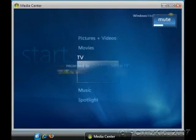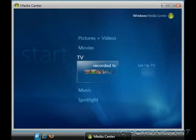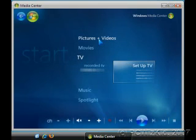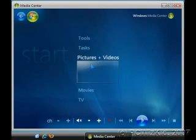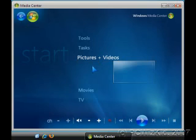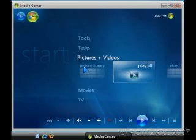In the Media Center, there are various different options that you can start and try out. For example, the Pictures and Videos is a neat little library management for all your photos and videos that you might have on your PC.